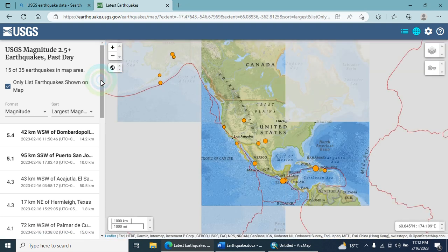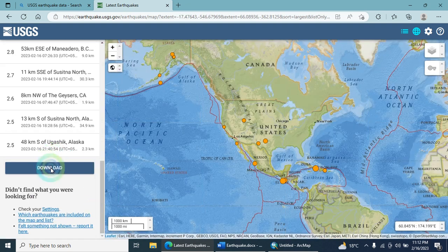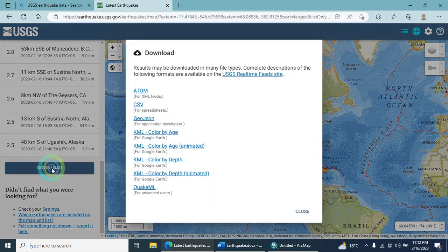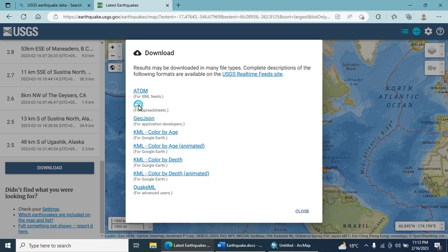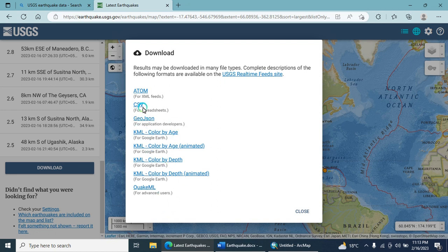Simply drag down and click download. If you are a developer building an application, you can download your data as JSON. There is also a spreadsheet option, a KML file for Google Earth, and so on. We are going to download the CSV format.